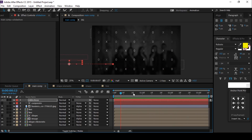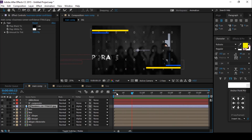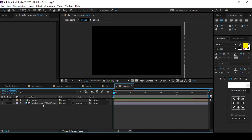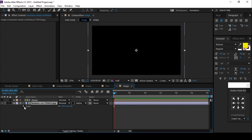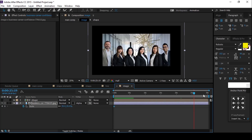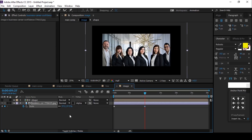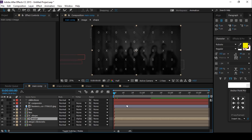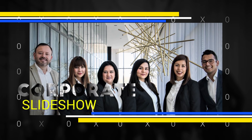We can add a little bit of movement to our slide image — open the image comp, select the image, and hit S for scale. Add a keyframe, then go a few frames forward and increase the scale size a little bit. Now our animation is done. Hit zero to render.